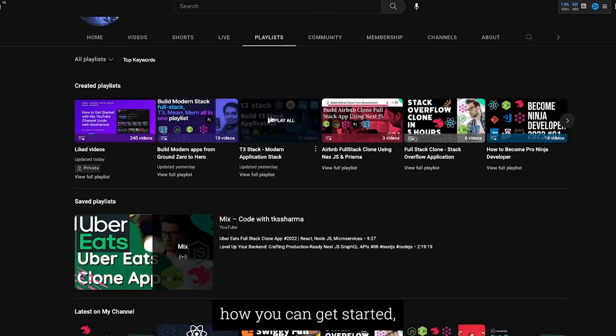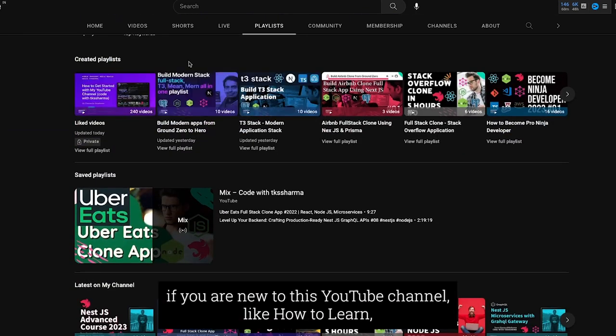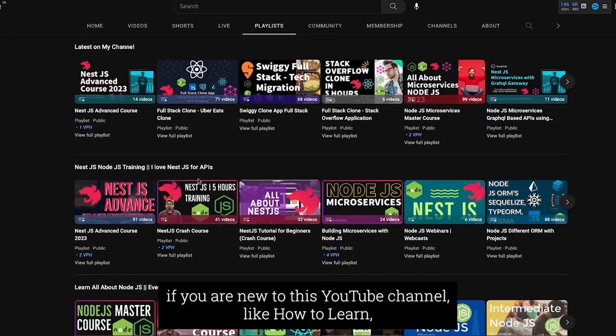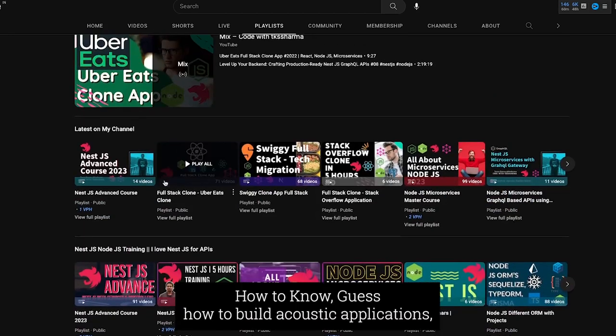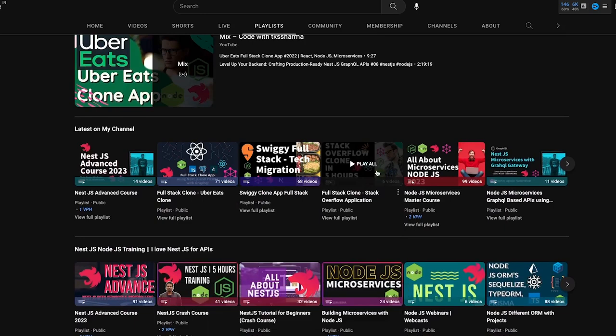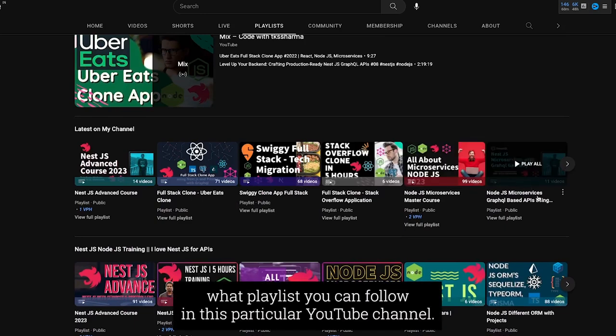How you can get started if you are new to this YouTube channel, like how to learn React, how to learn Node.js, how to build full stack applications, what playlist you can follow in this particular YouTube channel.